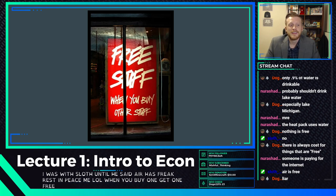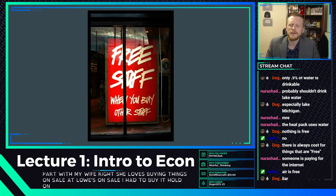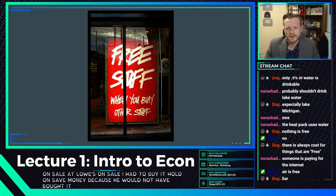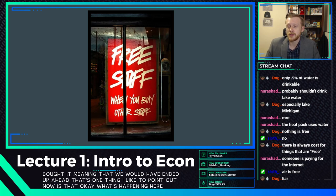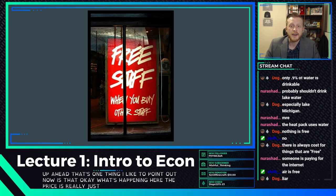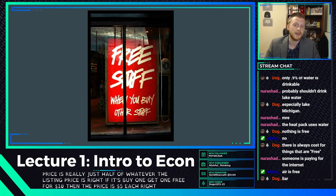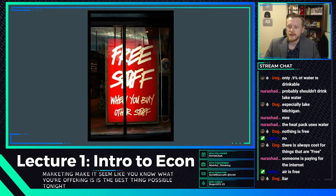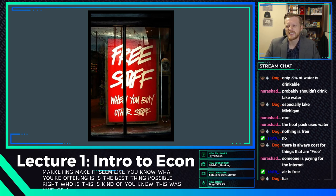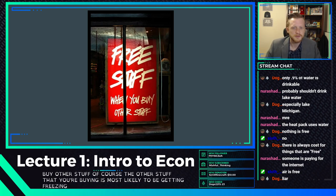Buy one, get one free — this is one I love to pick apart with my wife. She loves buying things on sale: 'Oh, it was on sale, I had to buy it.' But if it wasn't on sale, we would have saved money because she would not have bought it. And with BOGO, they're really just making the price half of the listing price. If it's buy one get one free for $10, then the price is really $5 each — people just like getting free stuff. It's the art of marketing.